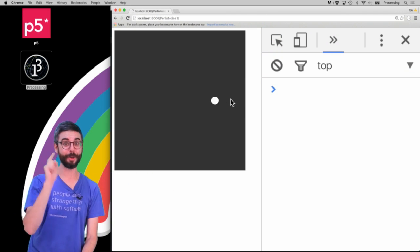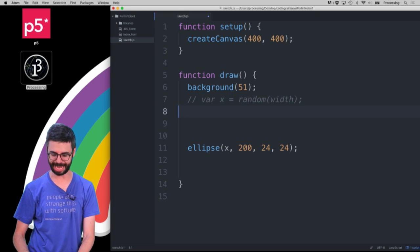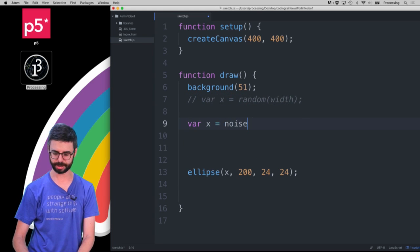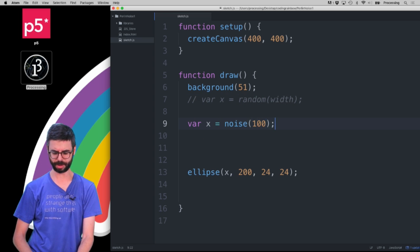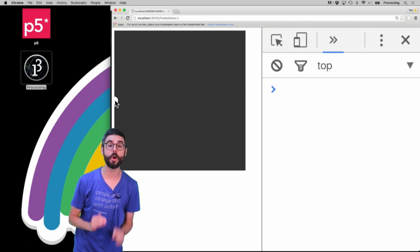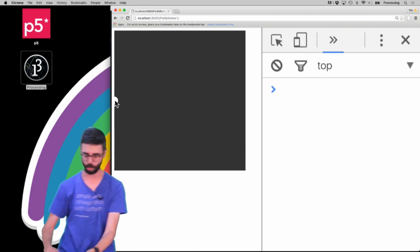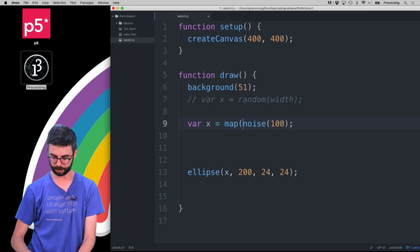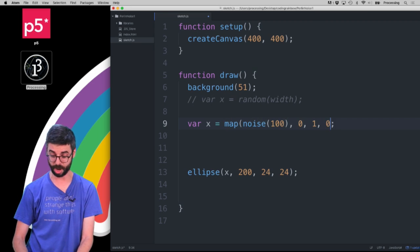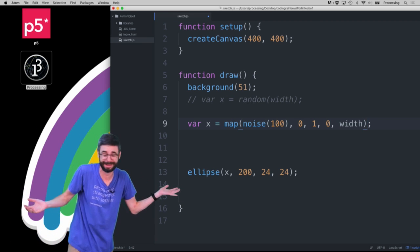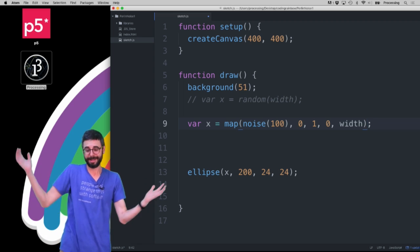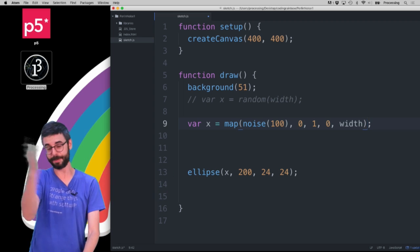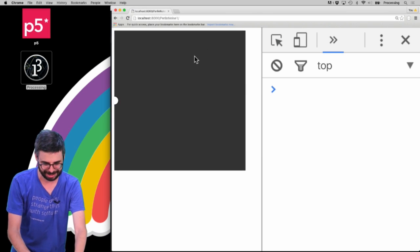Now I want to instead have noise. So let me comment this out and say var X equals noise. And then I'm going to say noise at time 100, something random. Notice it's over here. No matter what you do, the noise function will always return values between 0 and 1. So one thing that I want to do is take the result of that function which goes between 0 and 1 and map it to range 0 and width. In truth, I could just multiply by width, because multiplying a number between 0 and 1 by width gives me a value between 0 and width.